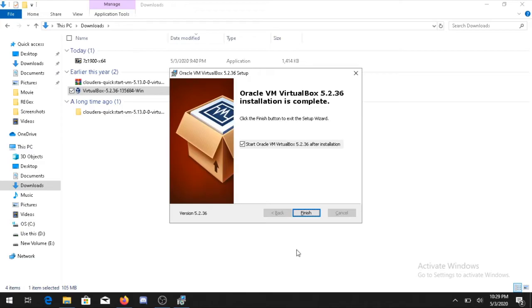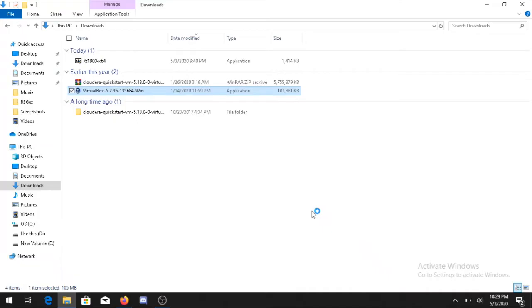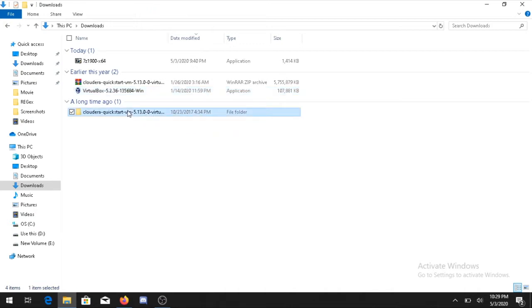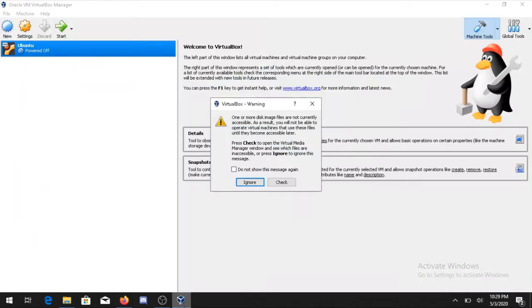Now we can see the installation has been completed. You can click on Finish. In between you can also see the folder has been extracted and a new folder is created right now. So we will use that one also. The VirtualBox has been restarted.